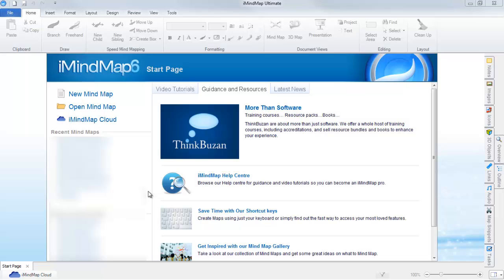Synchronizing your mindmaps to the cloud is a great way to safely store and back up your files and access them on your other devices.